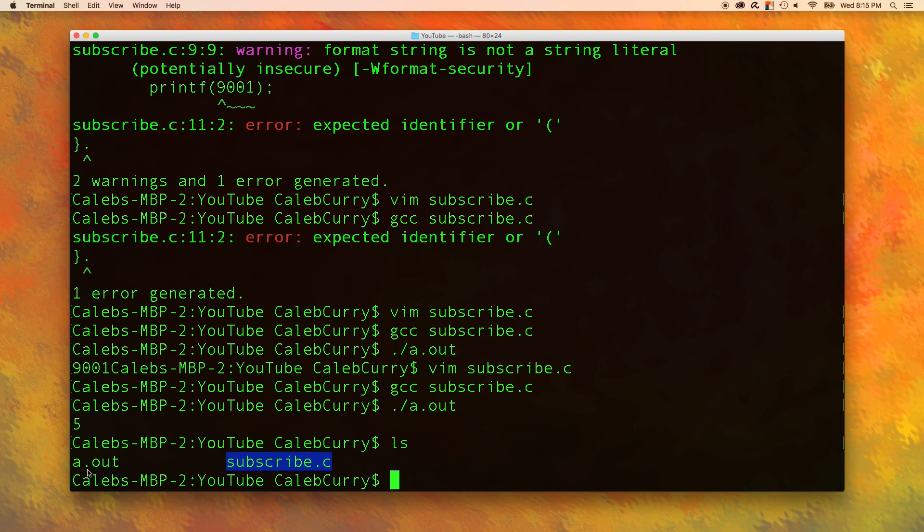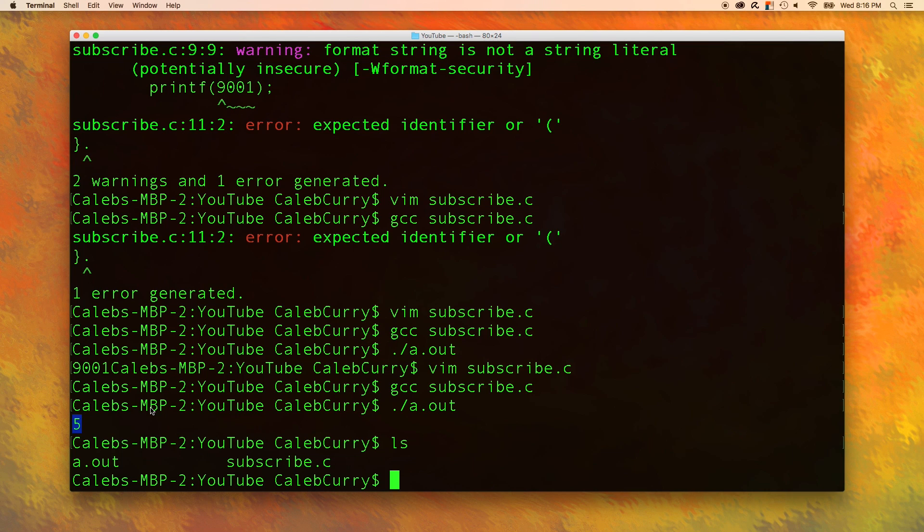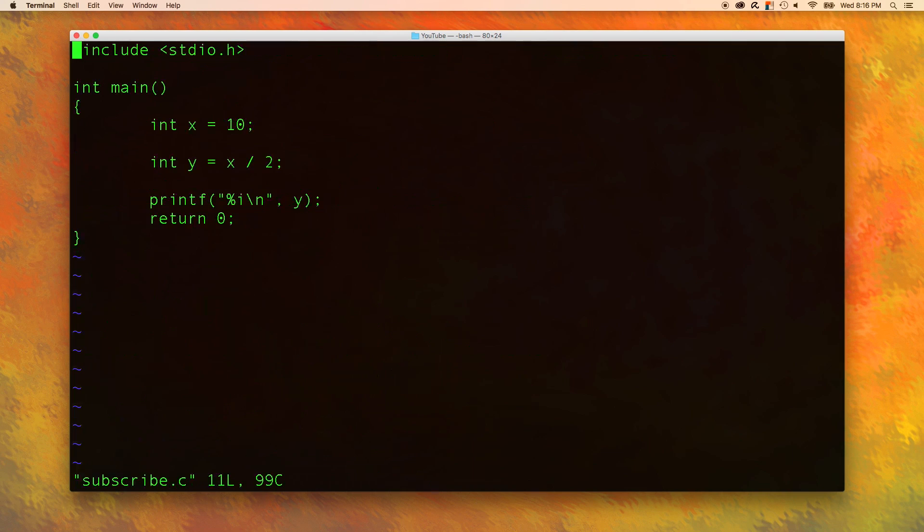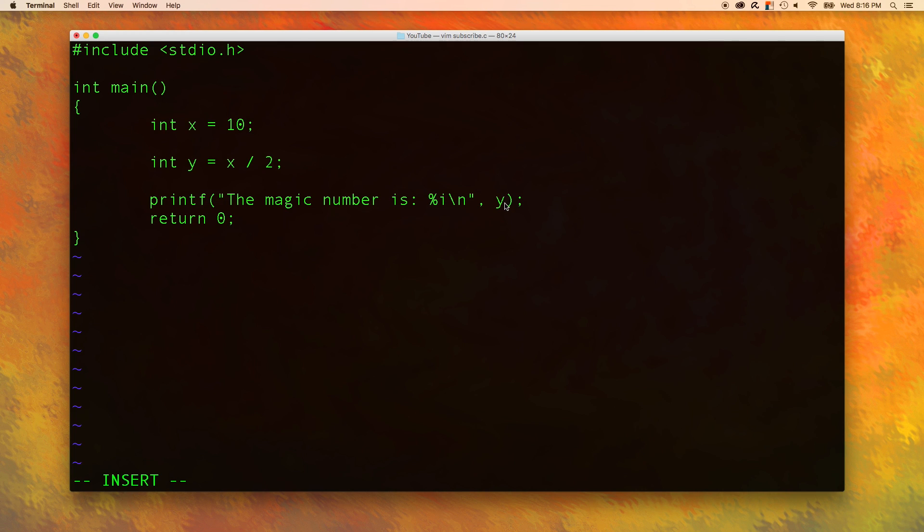The next thing I wanted to do is rather than just printing out this random number, I wanted it to give some kind of description. Like, the magic number is 5 or something like that. So let's figure out how to do that. And we can just add it to our string inside of printf. It's really simple. So literally the value of y is just going to be inputted into this location inside of this string, which is going to be printed. So it's going to say the magic number is colon 5. And then it's going to go down to the next line.